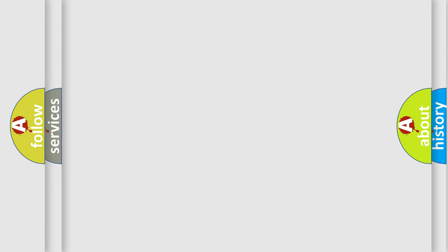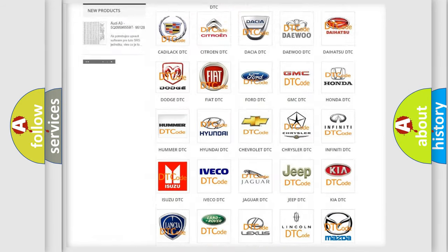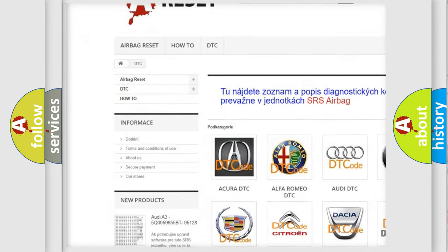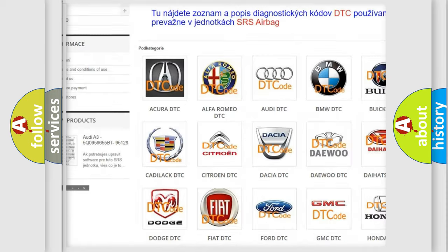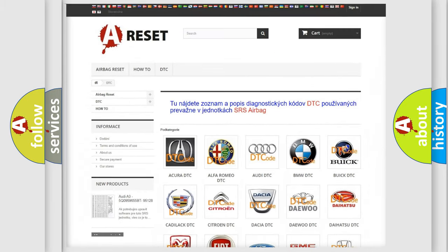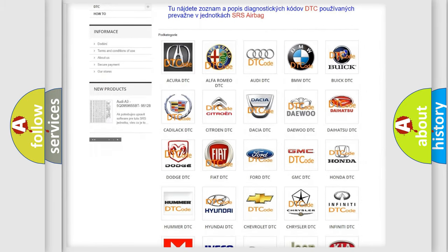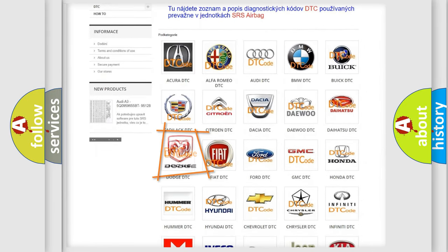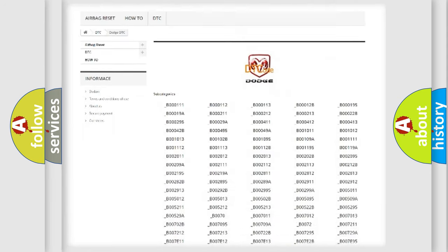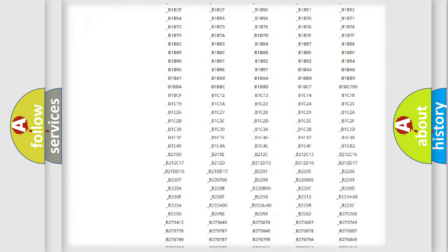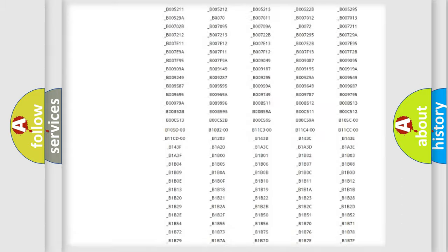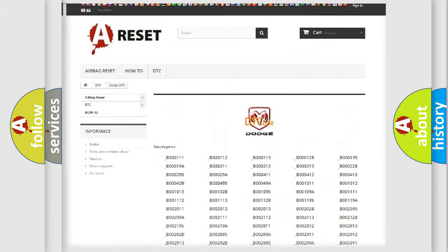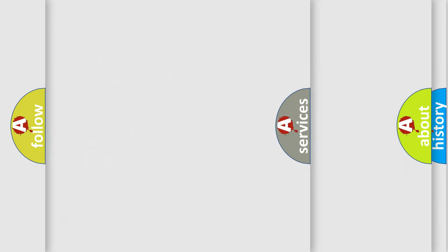Our website airbagreset.sk produces useful videos for you. You do not have to go through the OBD2 protocol anymore to know how to troubleshoot any car breakdown. You will find all the diagnostic codes that can be diagnosed in Dodge vehicles, and many other useful things.